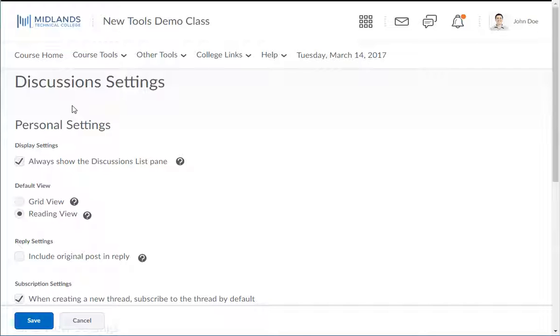To make the changes for all courses, use the Account Settings link from your Name drop-down menu on the global navigation bar.